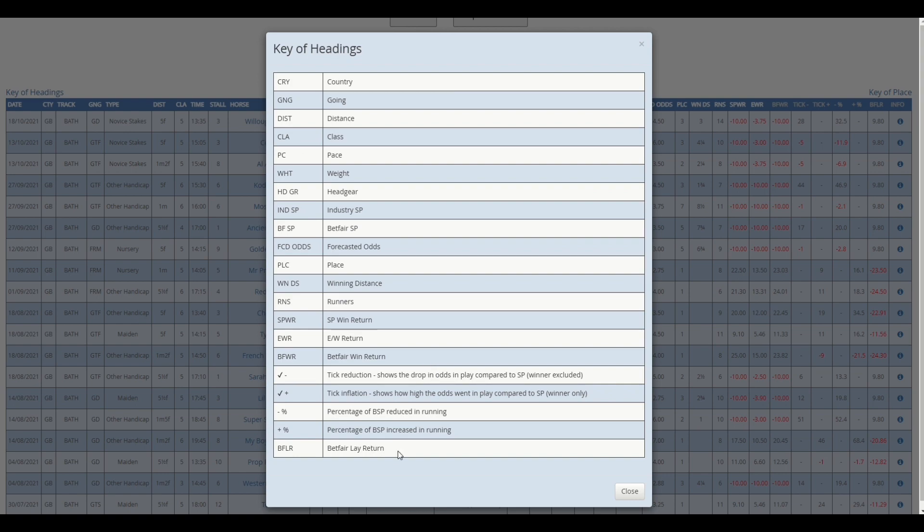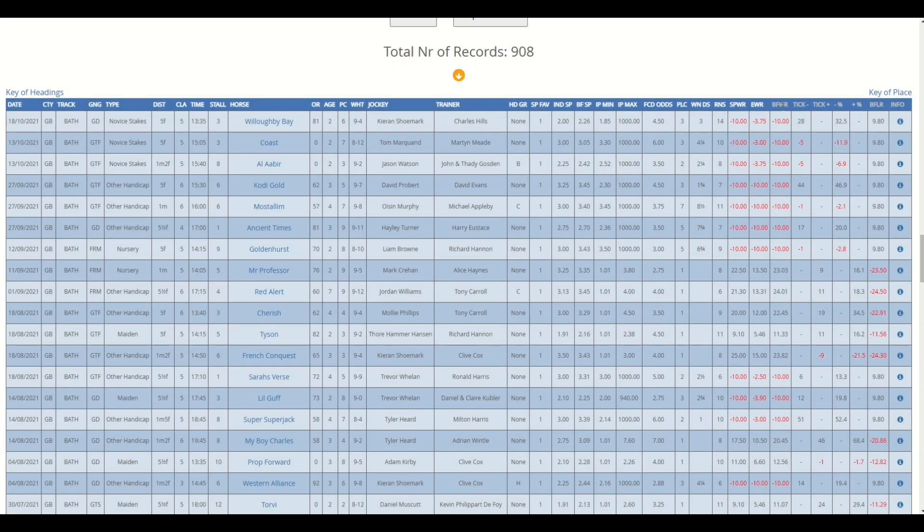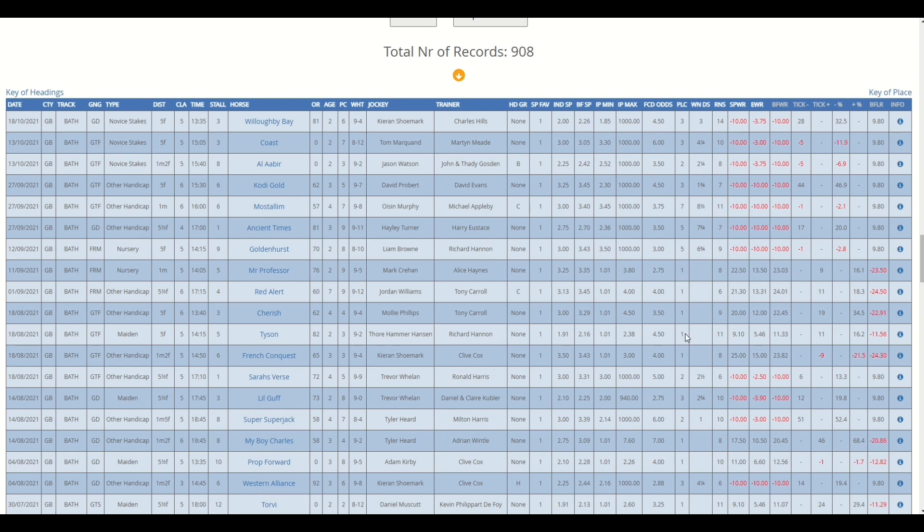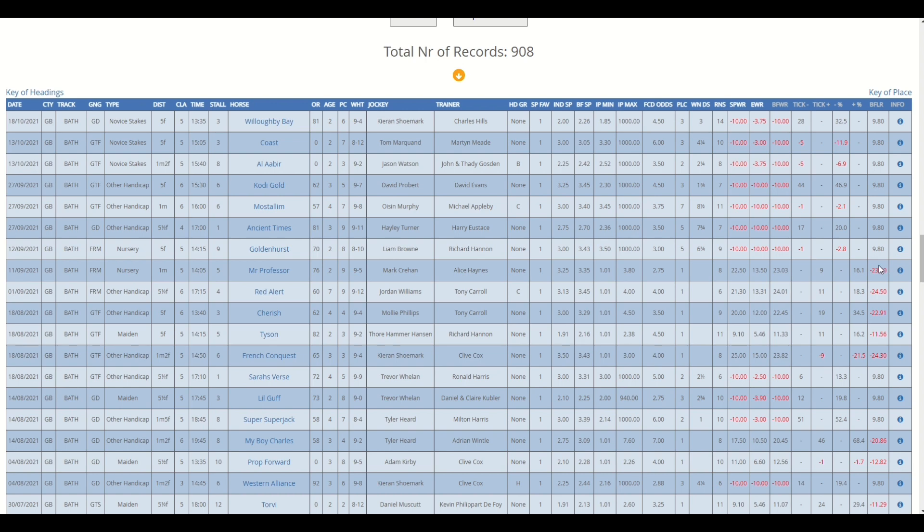But yeah, there's a BFLR column which is the Betfair lay returns. Now all of the headings are covered in this key here, so you can see here Betfair lay return. Now the Betfair lay return and the Betfair win return, these all include a 2% commission on any winning bet or trade or selection. So you can see here for the ones in black where the horse finished first, the place was one, these were backed at 10 unit stake and this includes a 2% commission. Now on these ones here which are now red because we're laying, so basically where the horse won those are turned red and they wouldn't apply the commission. But the other trades, so where the horse didn't win, they were winning lay selections.